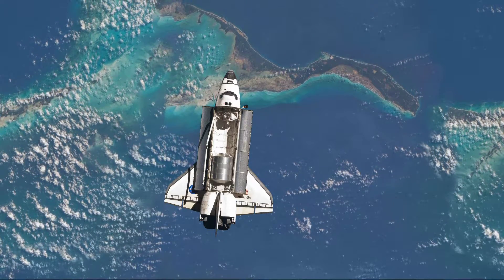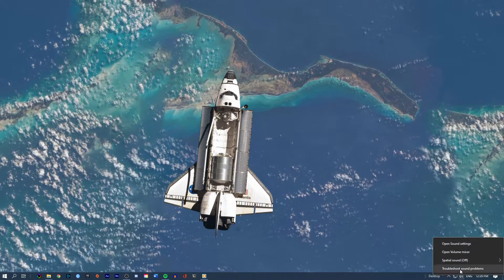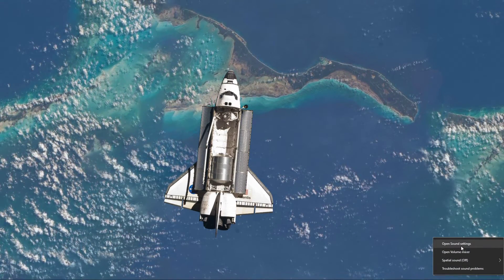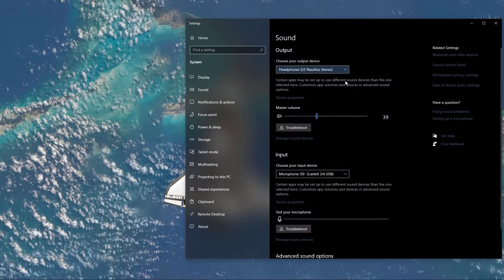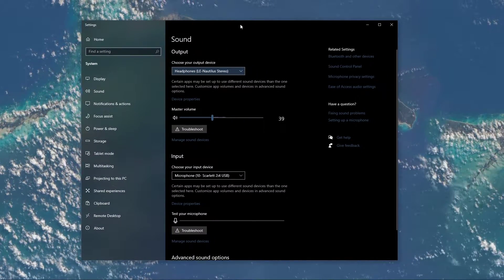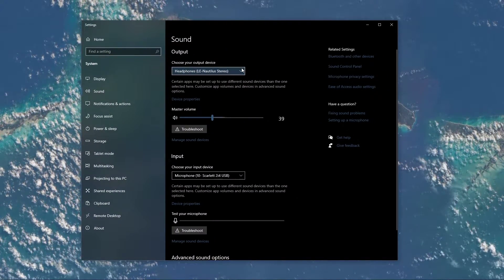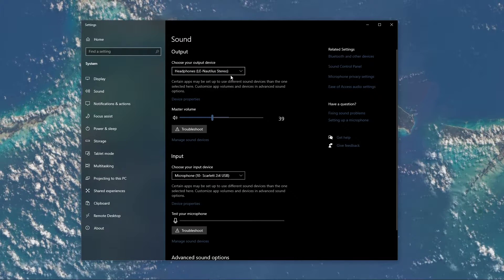When this is done, right-click the sound icon in your taskbar and select Open Sound Settings. On this window, make sure to set the output and input device to your main device.